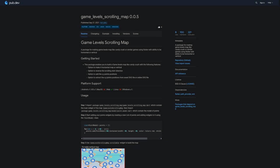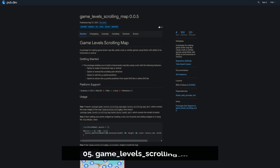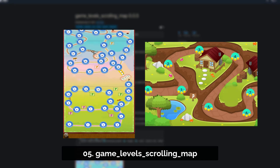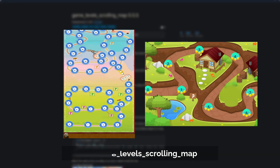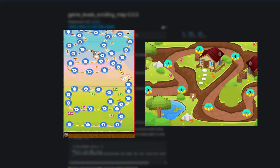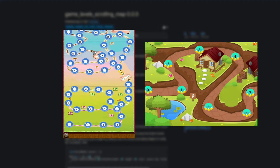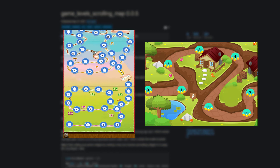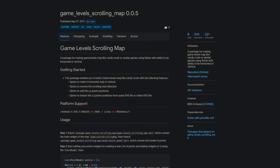Number 5 is called Game Level Scrolling Map. A package for making game level maps like Candy Crush or similar games using Flutter, with the ability to be horizontal or vertical.